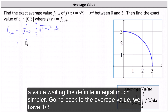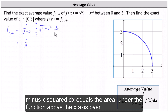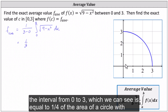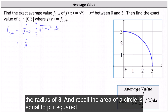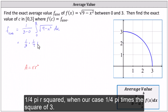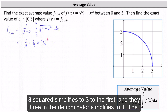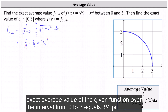Going back to the average value, we have one third times the definite integral from zero to three of √(9 − x²) dx, which equals the area under the function above the x-axis over the interval from zero to three. This is equal to one fourth the area of a circle with radius three. Recall the area of a circle is πr². So the average value equals (1/3)(1/4)πr², or (1/4)π times three squared. Simplifying, three divided by three gives one, so the exact average value over the interval from zero to three equals 3π/4.